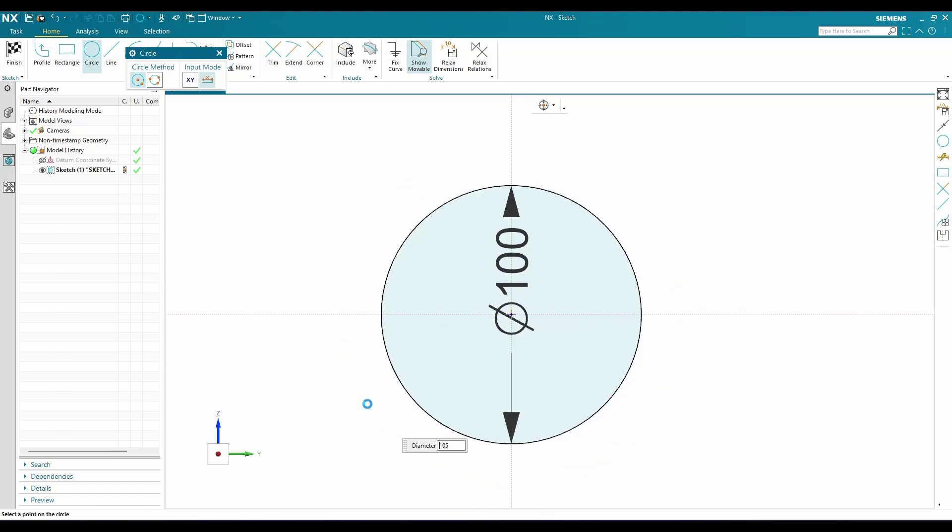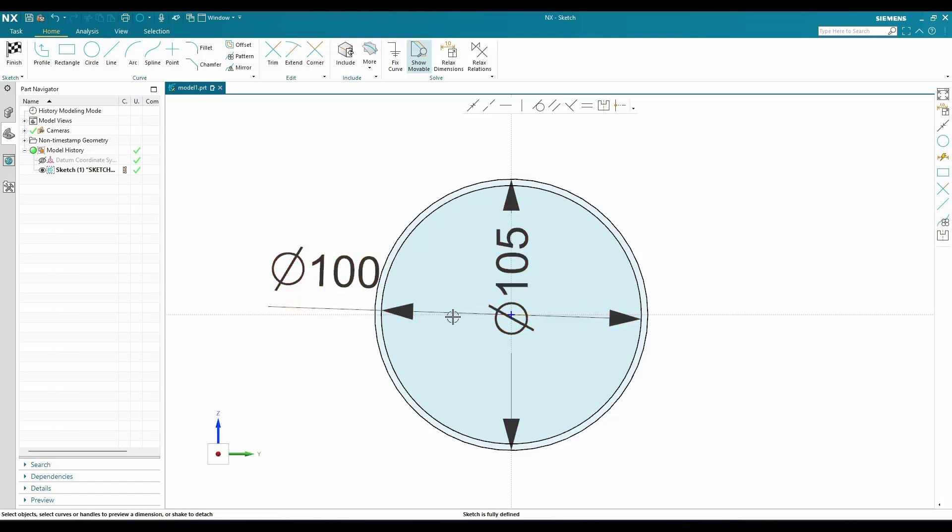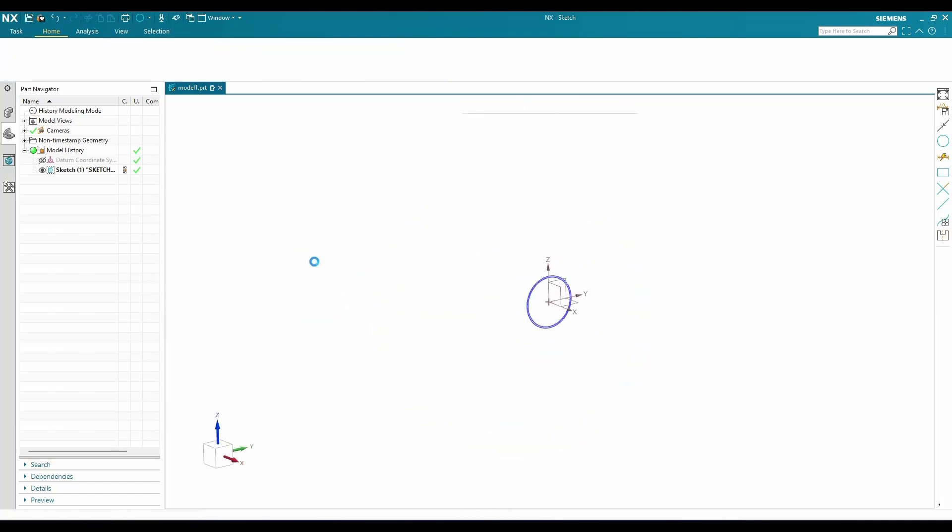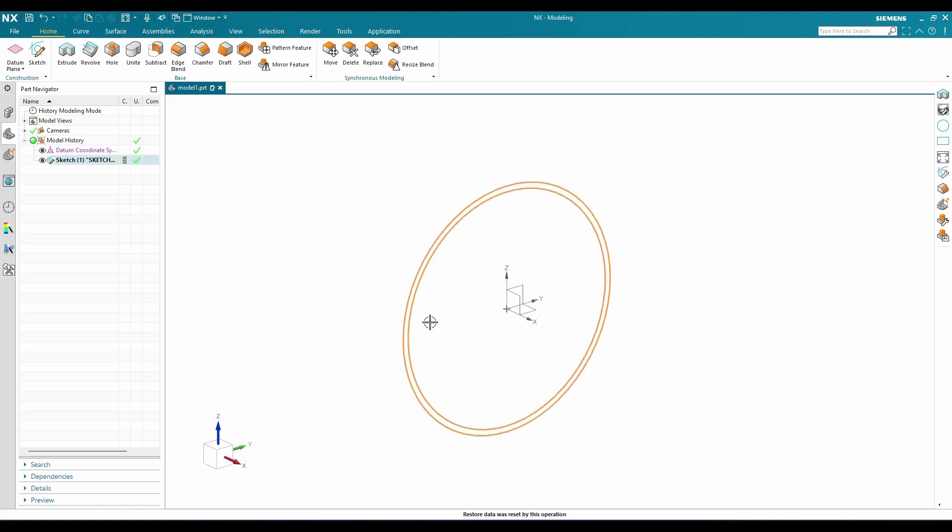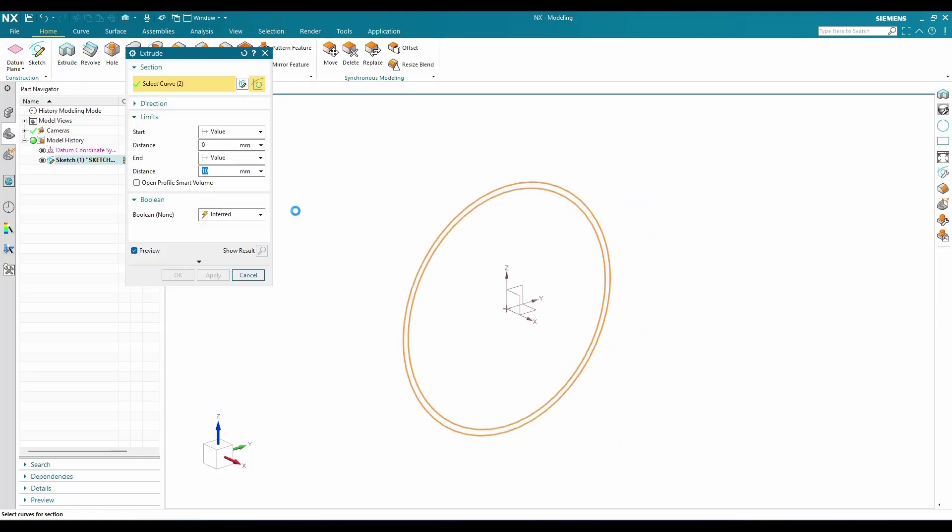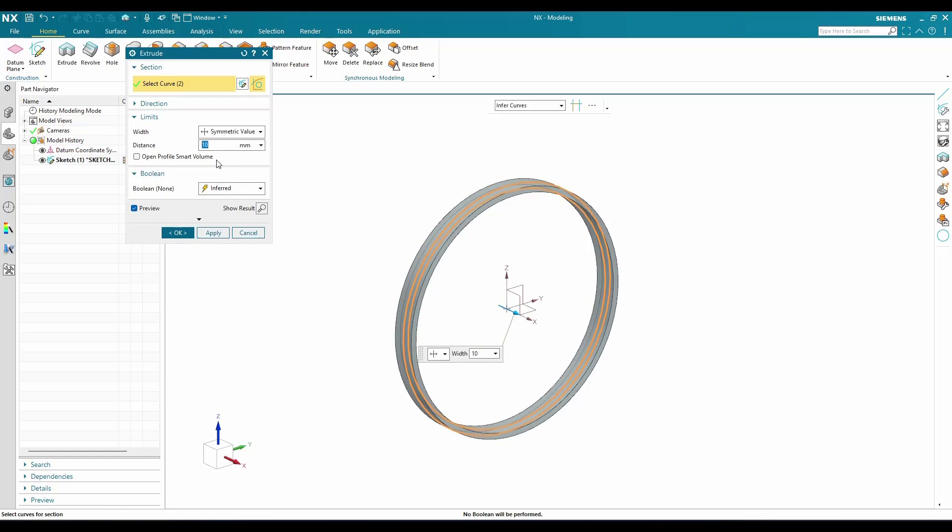This one I'm going to extrude. Go to extrude and it should be symmetric value of 10mm, then click OK. Again, I'll go to sketch on the same plane.